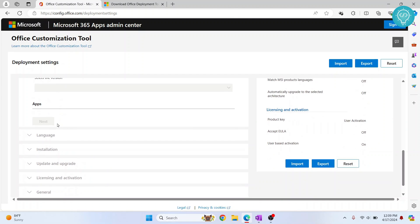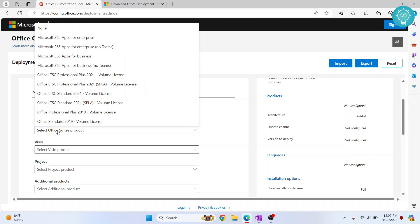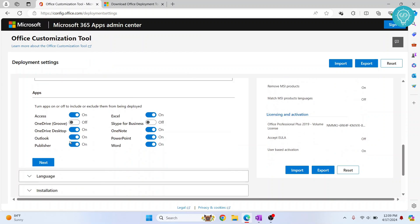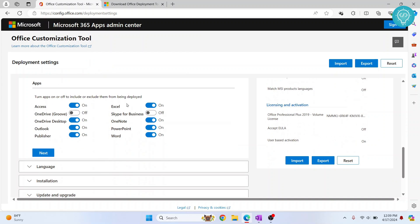Now scroll down and click on an Office product. Choose Office Professional Plus 2019. Scroll down. No need to do anything here. Click Next.